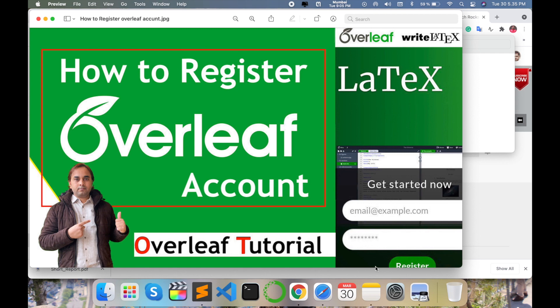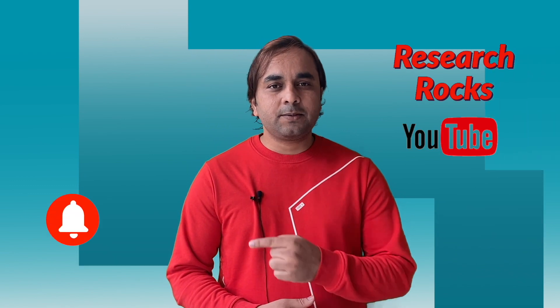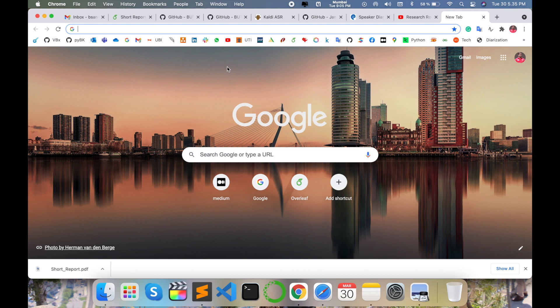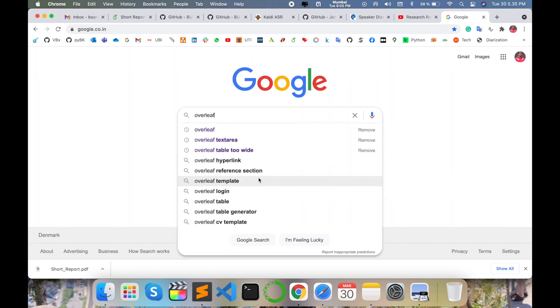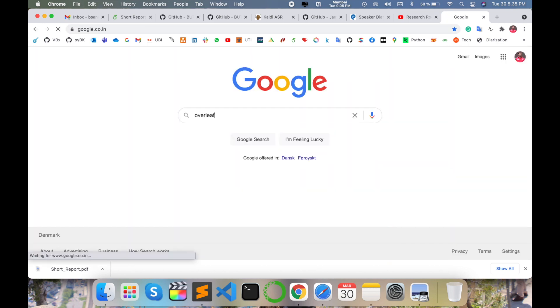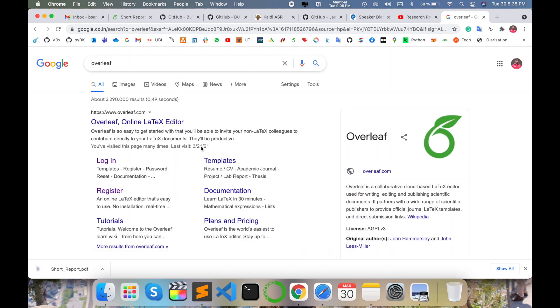I'm providing you detailed demonstrations in different videos. This video I am giving you a demonstration of how to register and how to create an Overleaf account. Before we start, please subscribe to our YouTube channel Research Rocks and press the bell icon. So let's start the demonstration — simply open any web browser and just type 'Overleaf' and press Enter.